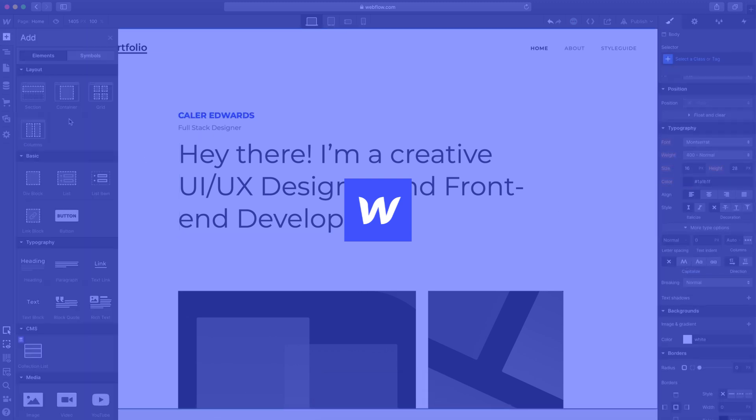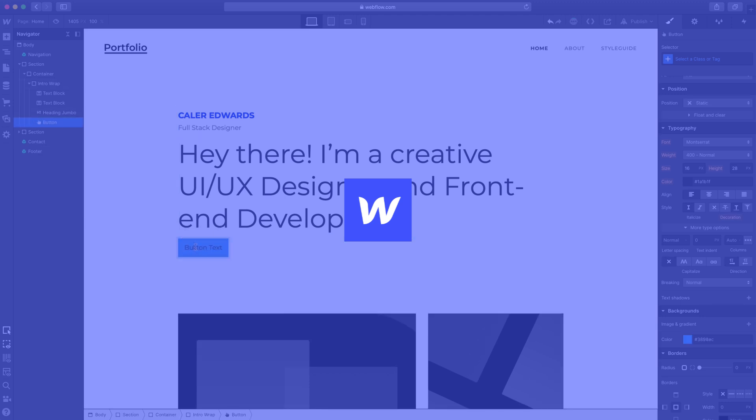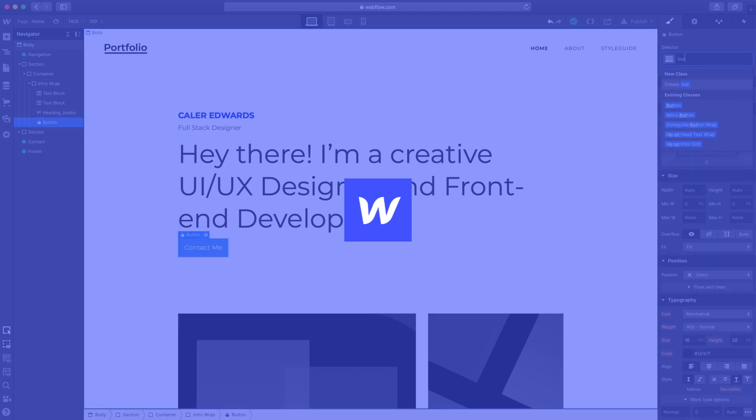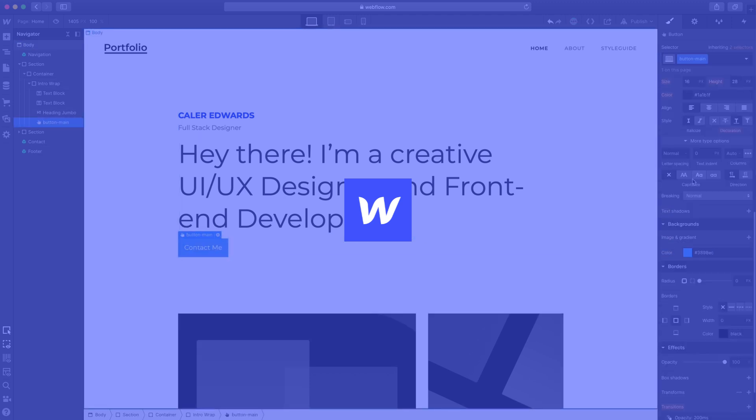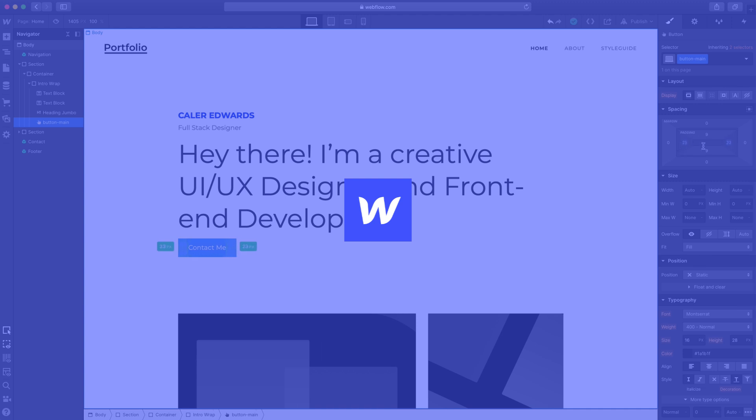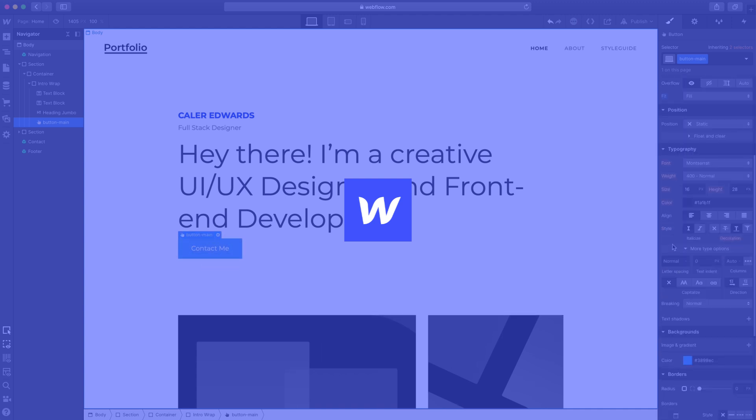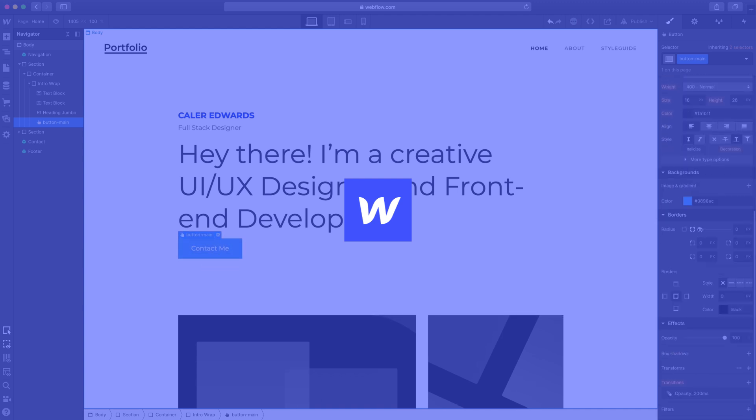We will go more in detail about the plans of Webflow when we launch the website. For now, just make sure you have Adobe XD installed and you have a Webflow account and you're ready to begin.